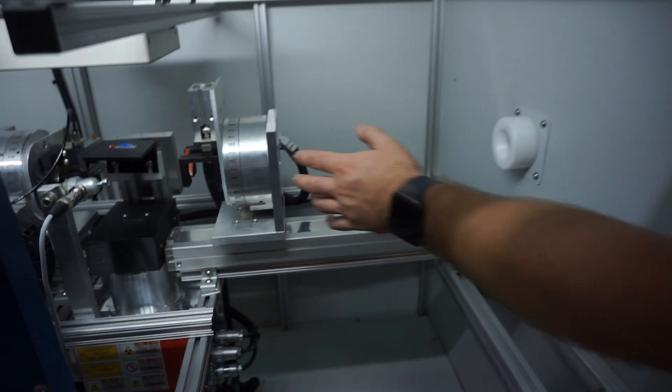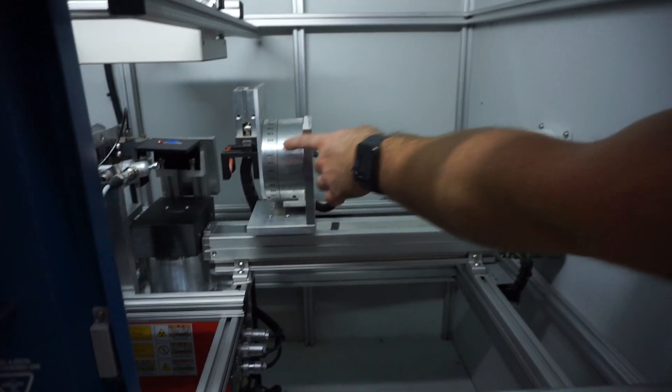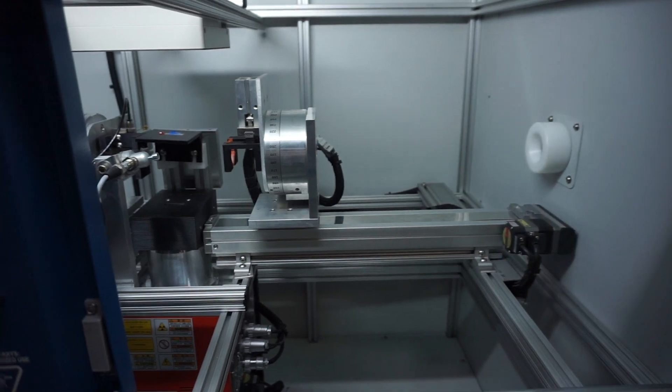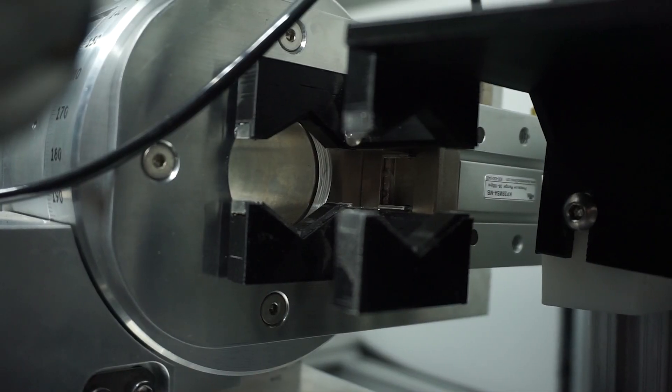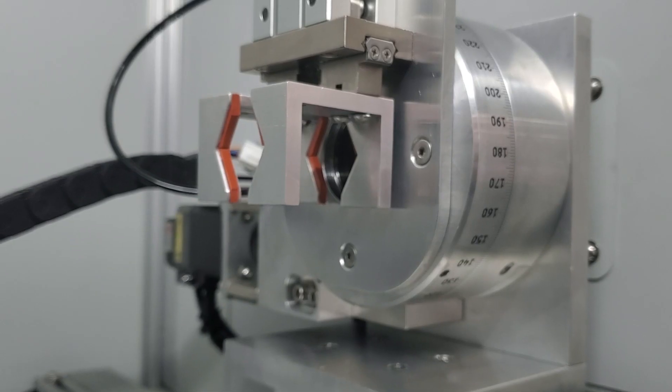And then attached to the rotary tables, we have a set of grippers that are what actually make contact with the pipe to move it through the system.